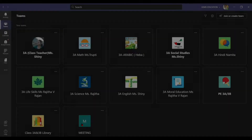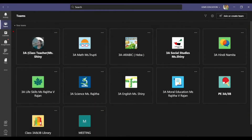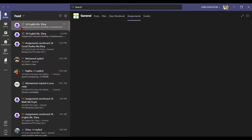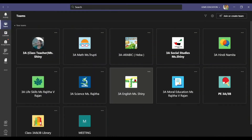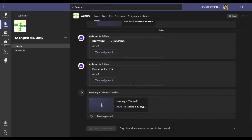If any assignment is assigned to you, you can go to the notification in Activity in the top left of your Teams, or you can go to the respective subject channel.